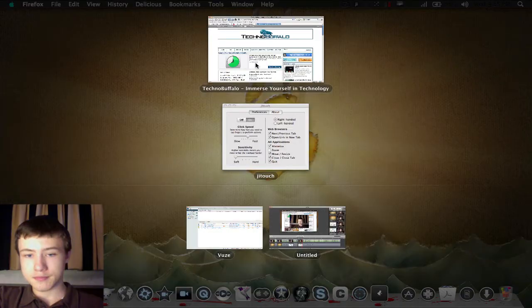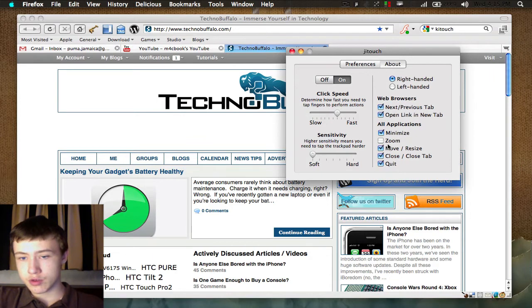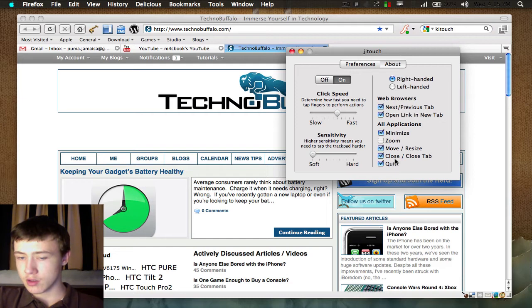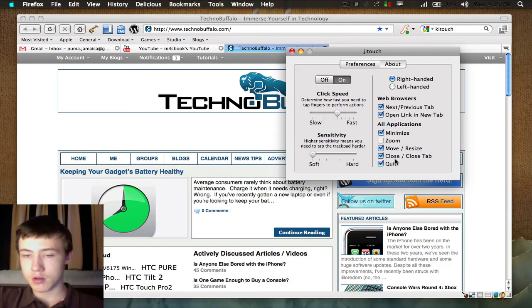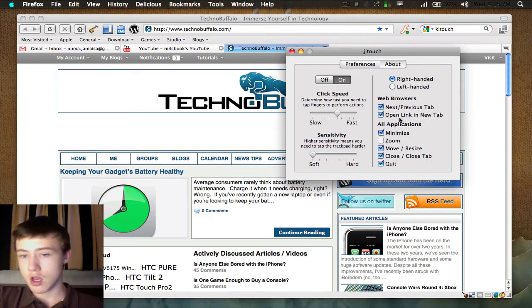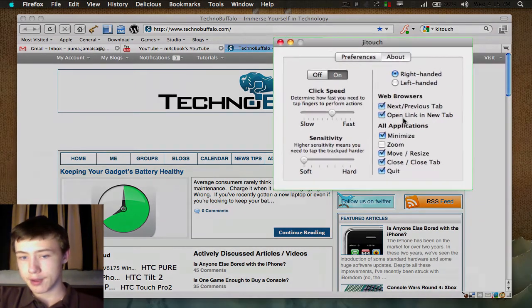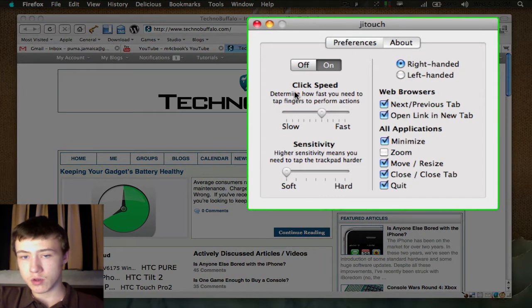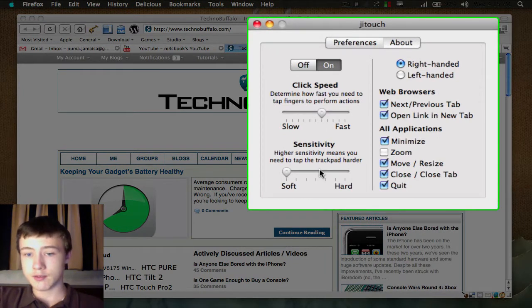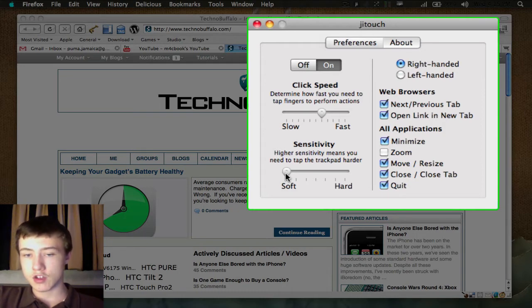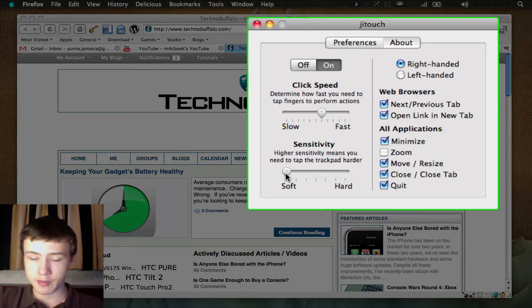I think I got them all here. Minimize zoom, I showed you zooming. Move, resize, close tabs. You can also open a recently opened tab. I do not know that gesture in my head, but you can go on the website and check out the gestures. Here you can do the click speed, so obviously how fast you are. Sensitivity, I put it on soft. I like the smooth thing. It does work a little smoother with soft in my opinion.